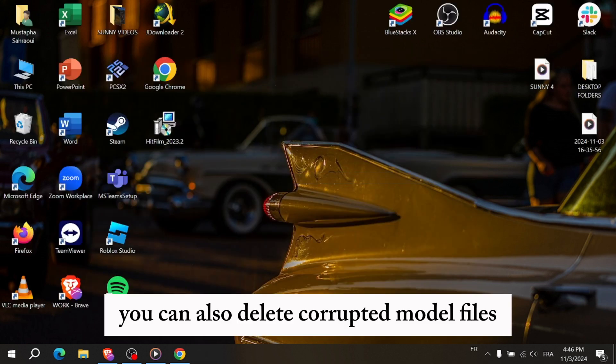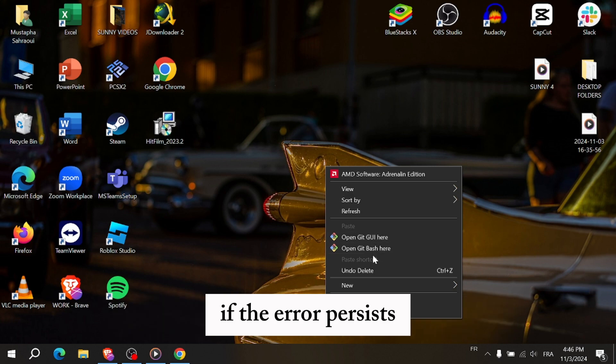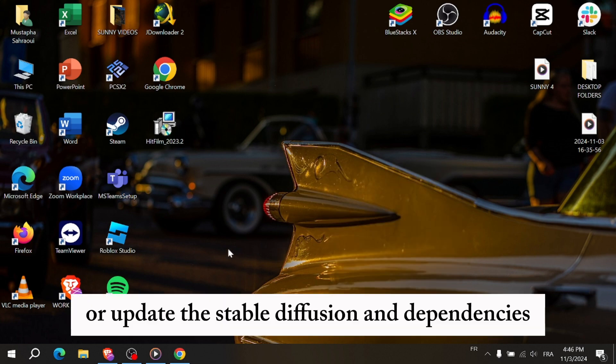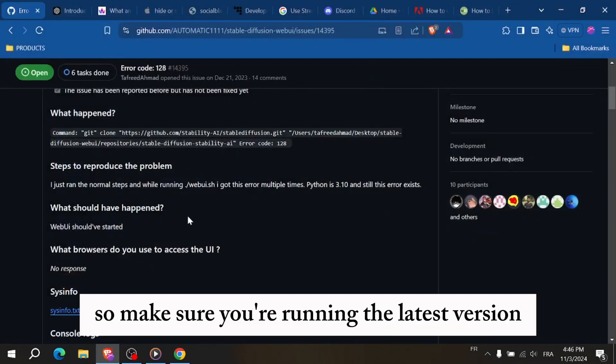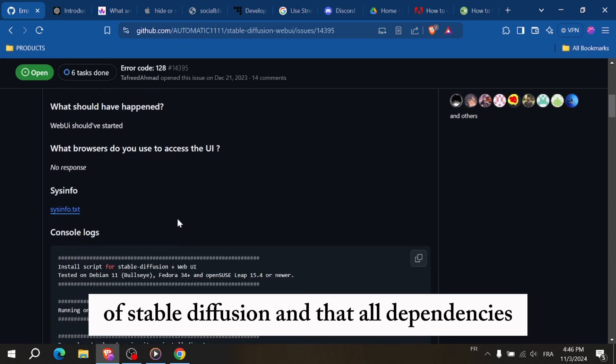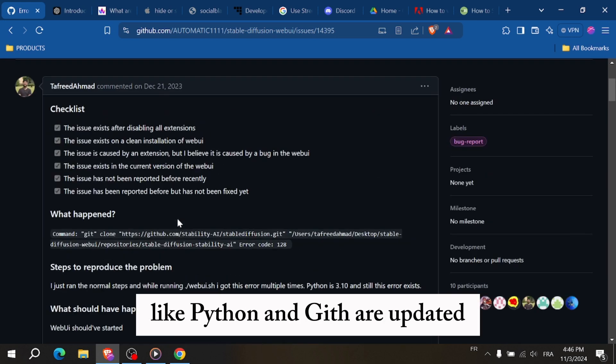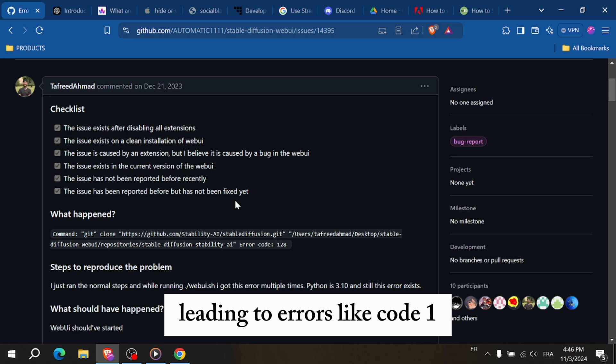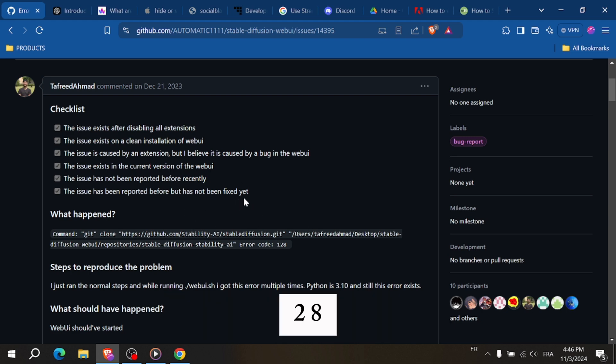You can also delete corrupted model files if the error persists or update the Stable Diffusion and dependencies. Make sure you're running the latest version of Stable Diffusion and that all dependencies like Python and Git are updated. Outdated software can cause compatibility issues leading to errors like code 128.